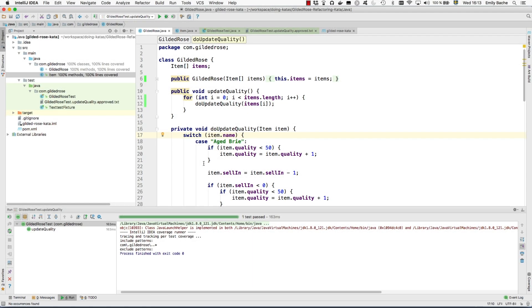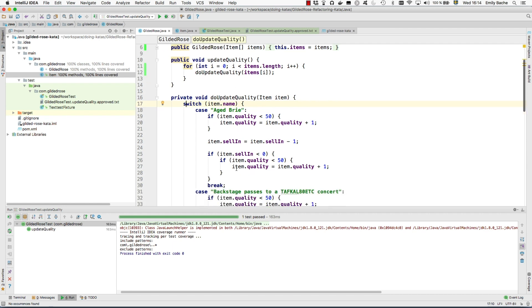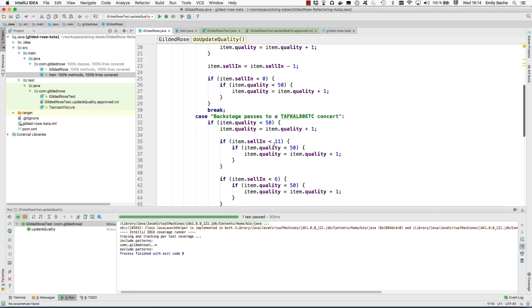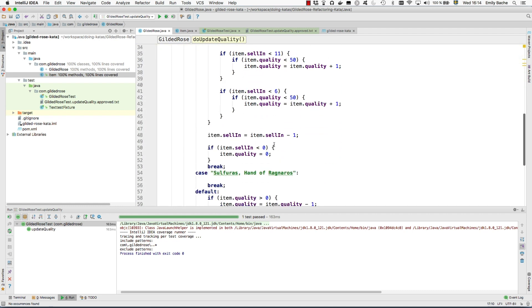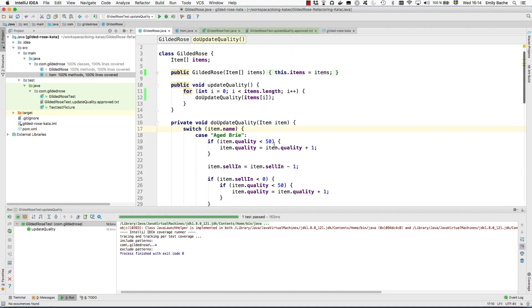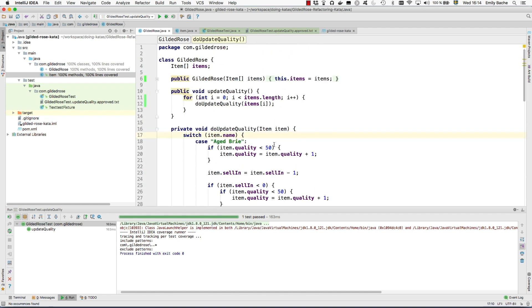In the previous screencast, I showed you how to refactor the update quality method to get it to this point where we now have a switch statement where the cases are all based on the type of the item. This is a good opportunity to show you a refactoring called replace conditional with polymorphism.